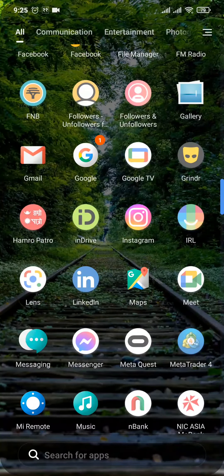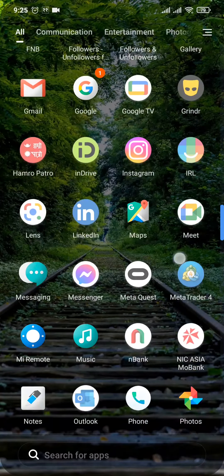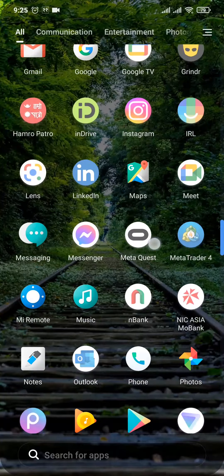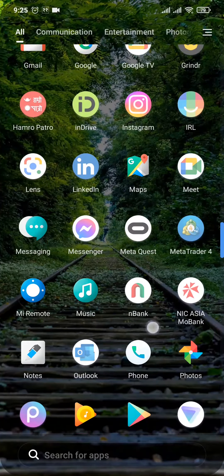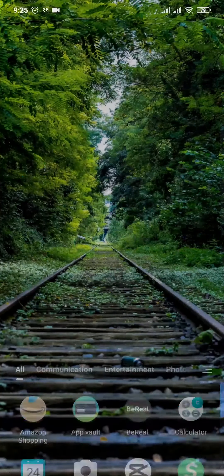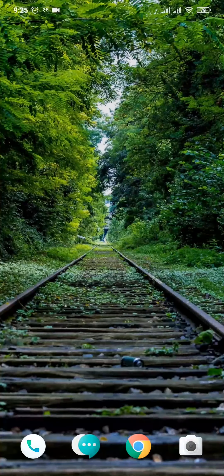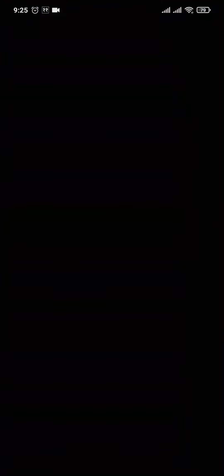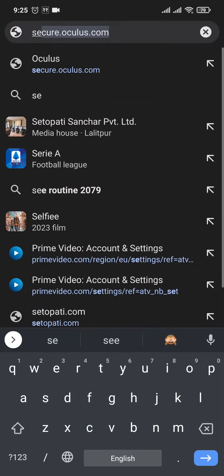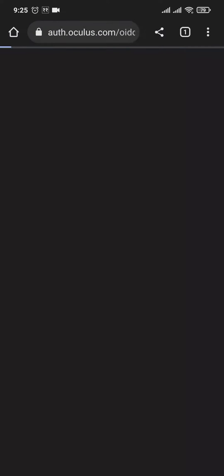You cannot find the email address within the app of Oculus or MetaQuest. For this, you'll need to open up your web browser and search for secure.oculus.com. This is the official website of MetaQuest.